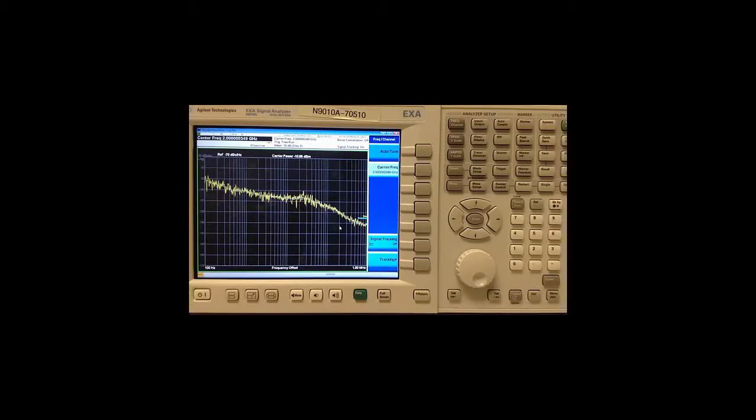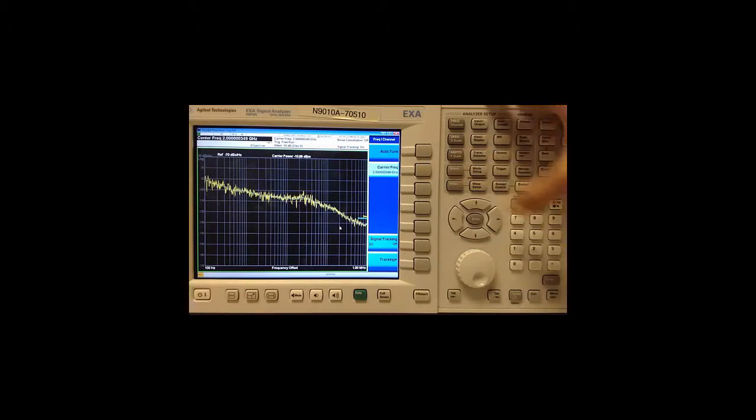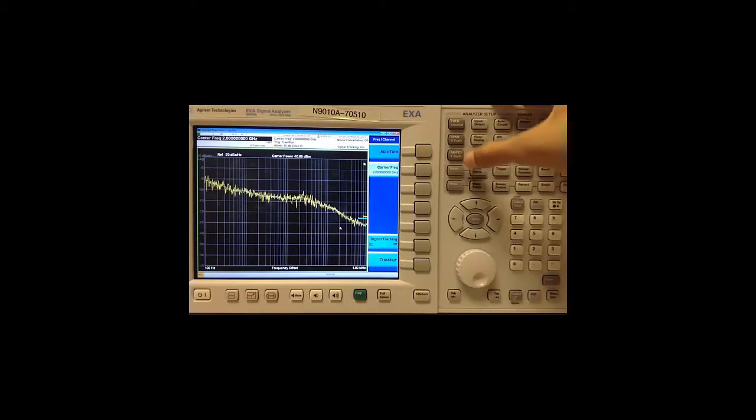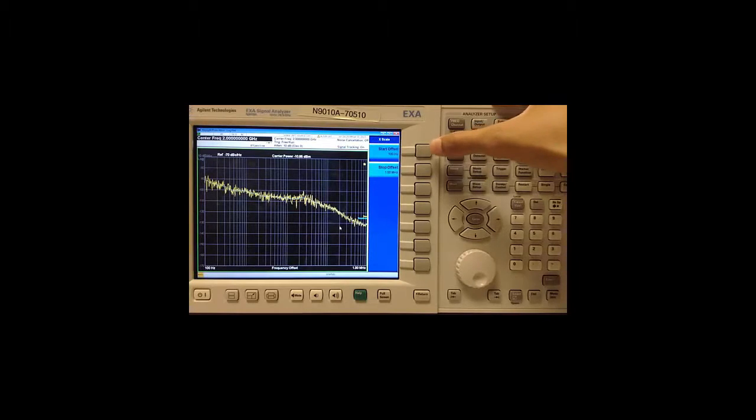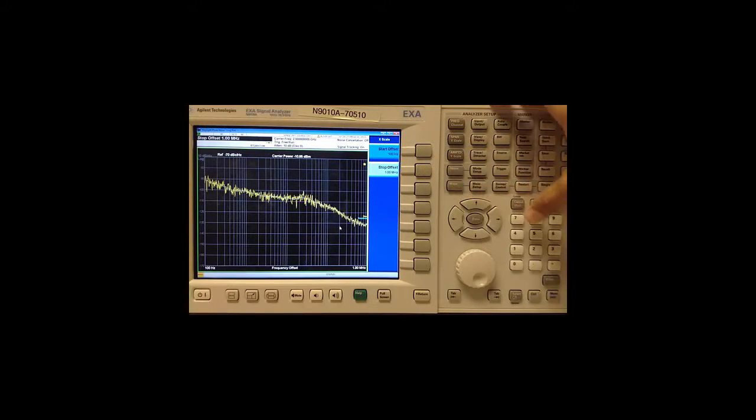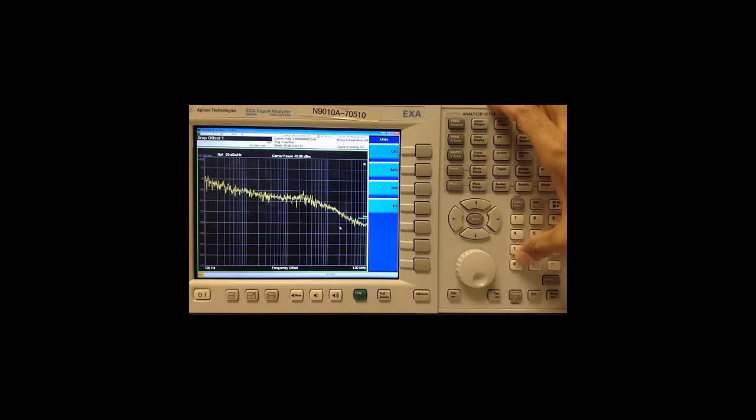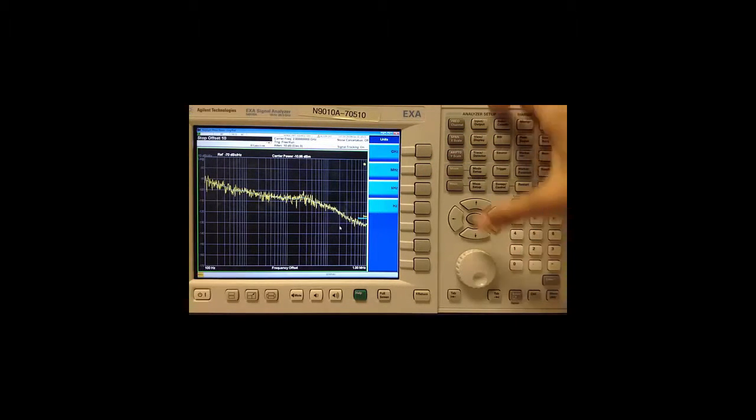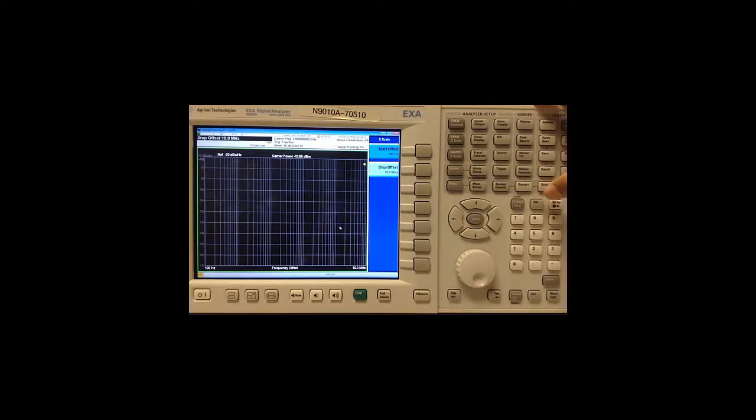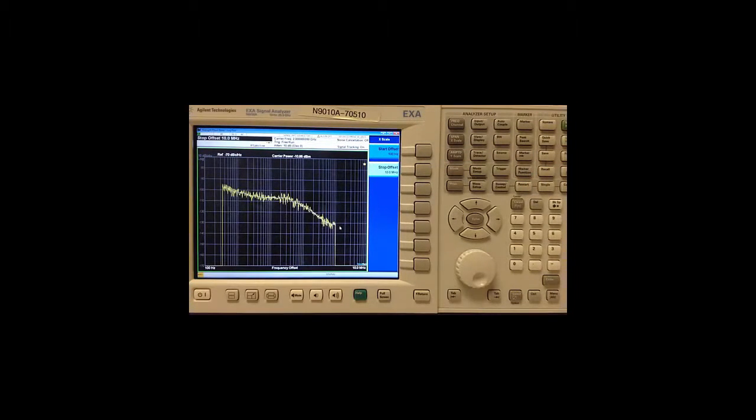After tuning, we can make finer adjustments to the center frequency and to the offsets desired. In this case, I will change my stop offset to 10 MHz and then press restart after making any changes to get a fresh measurement.